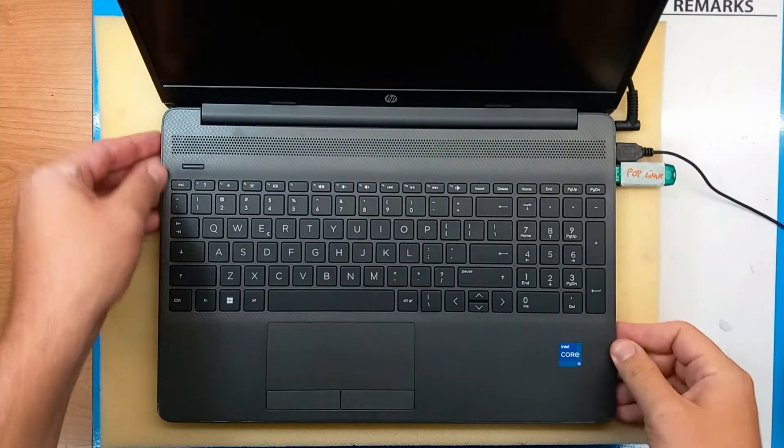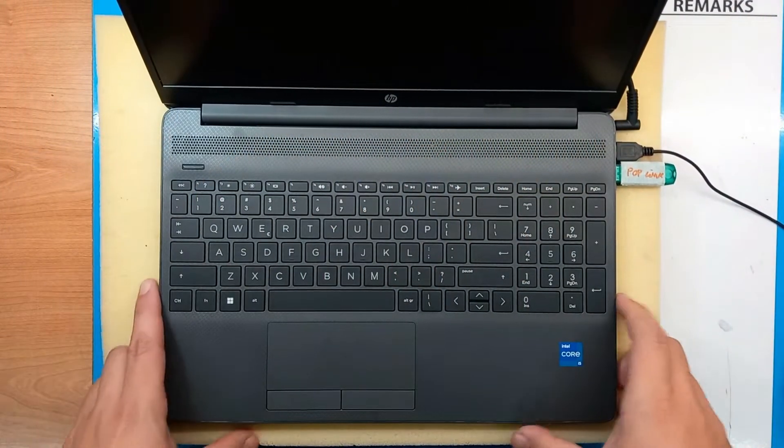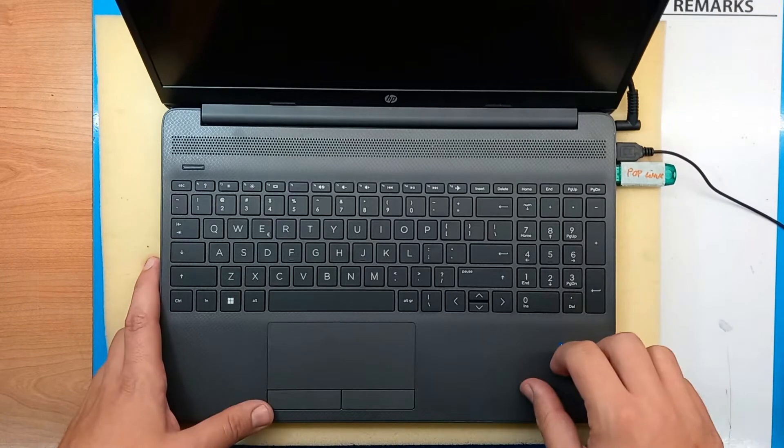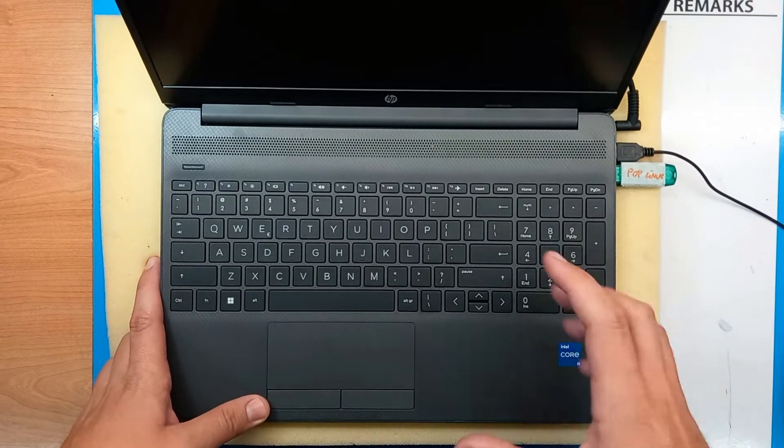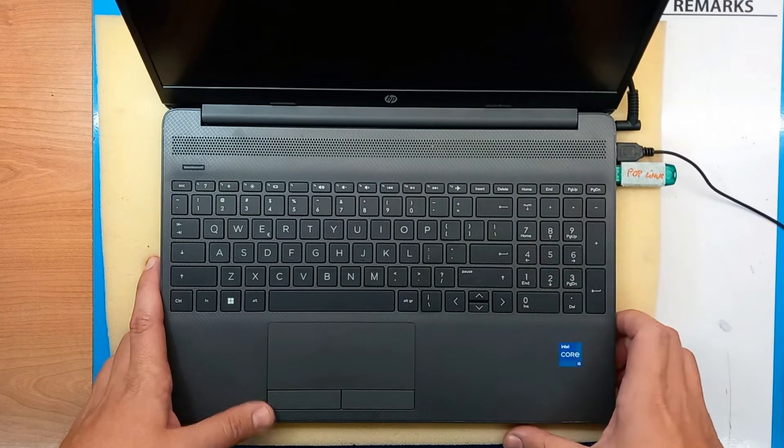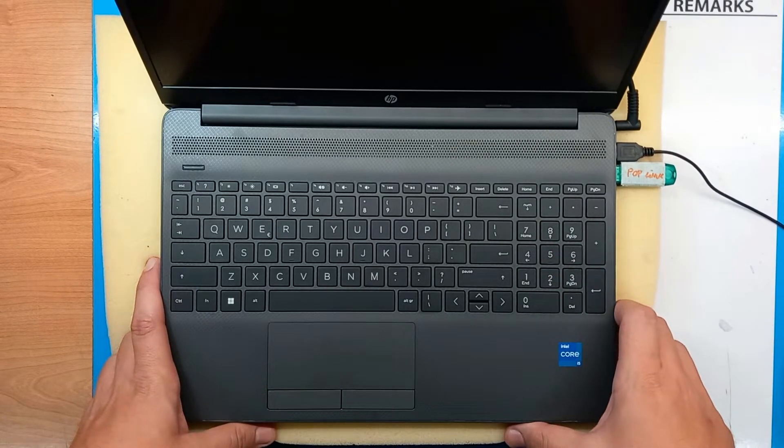Hello and welcome. Today I will show you how to boot on HP laptop or how to enter BIOS menu.